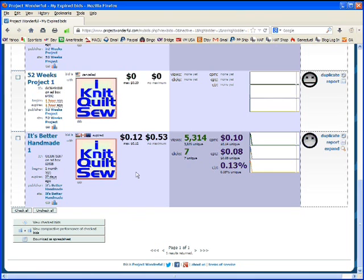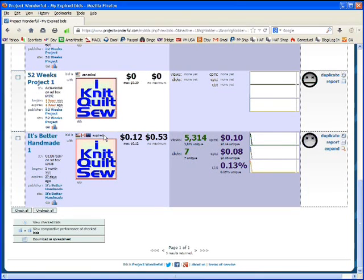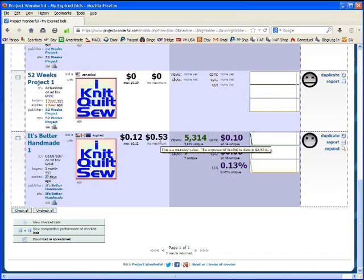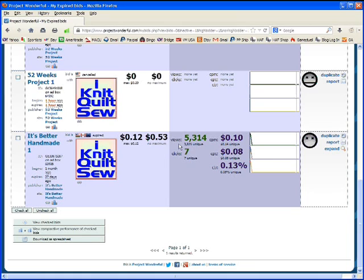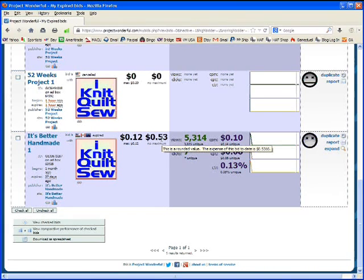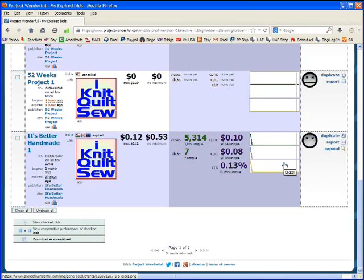Let me show you an ad where there are clicks and views so you can see what it looks like. I had an ad spot on It's Better Handmade for a while. I was running it in the United States, Canada and Europe. It has expired. It was the same ad. My max per day was 12 cents and I spent a total of 53 cents on this ad. So for my 53 cents, I got 5,314 visitors to this page of which 3,800 of them were unique. I got 7 clicks for my 53 cents, which means my cost per click was 8 cents. That's what information it's giving you.